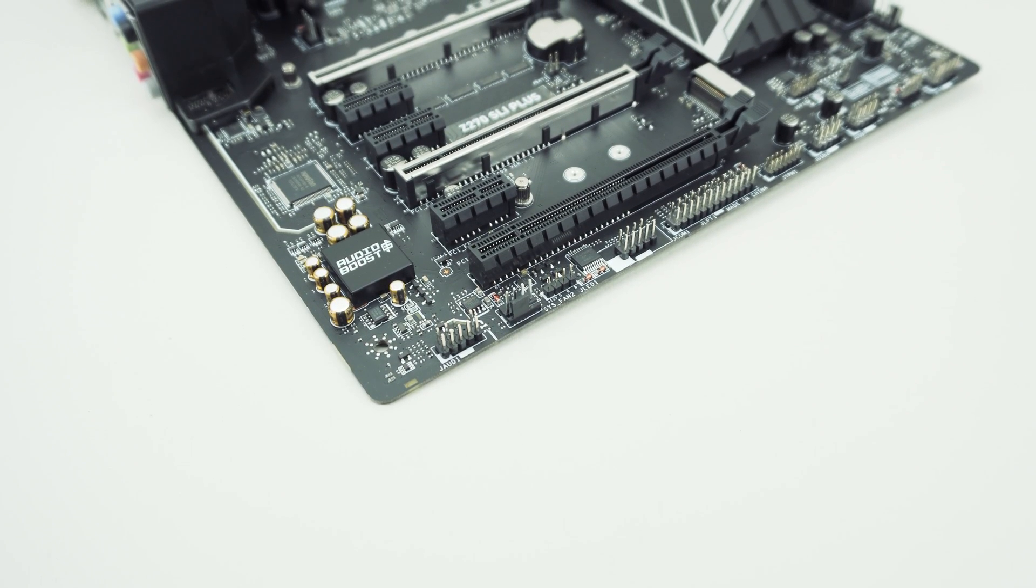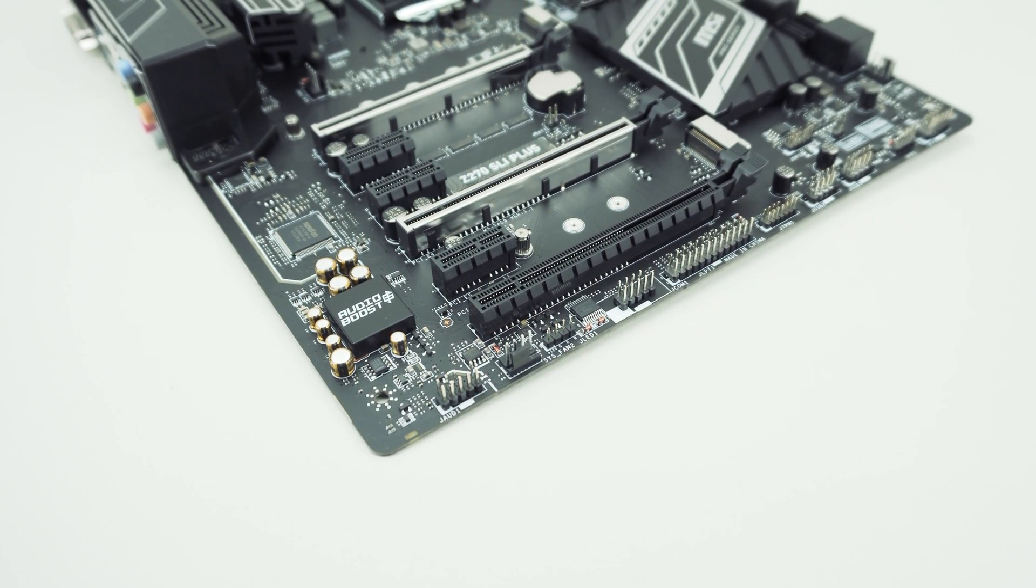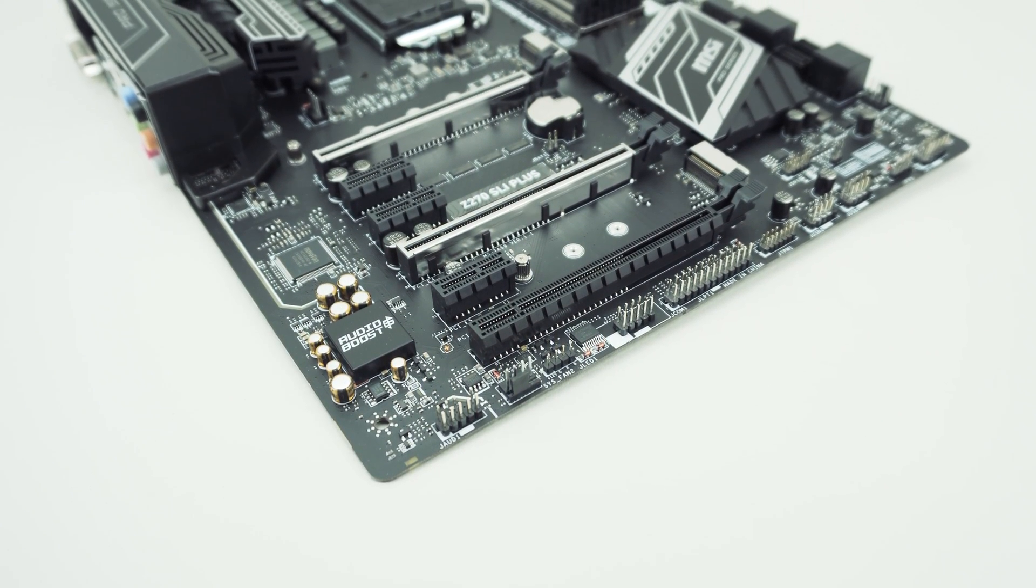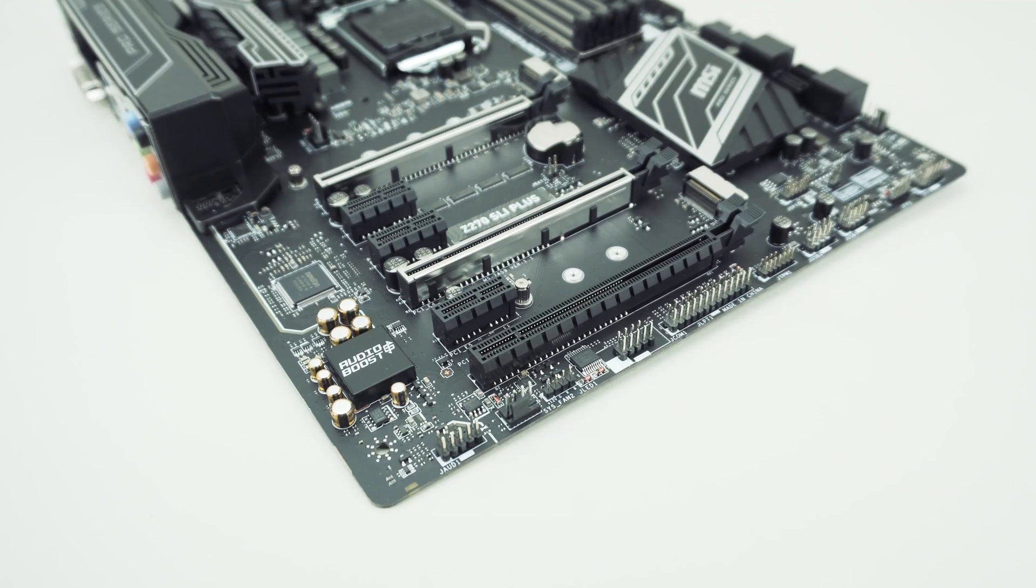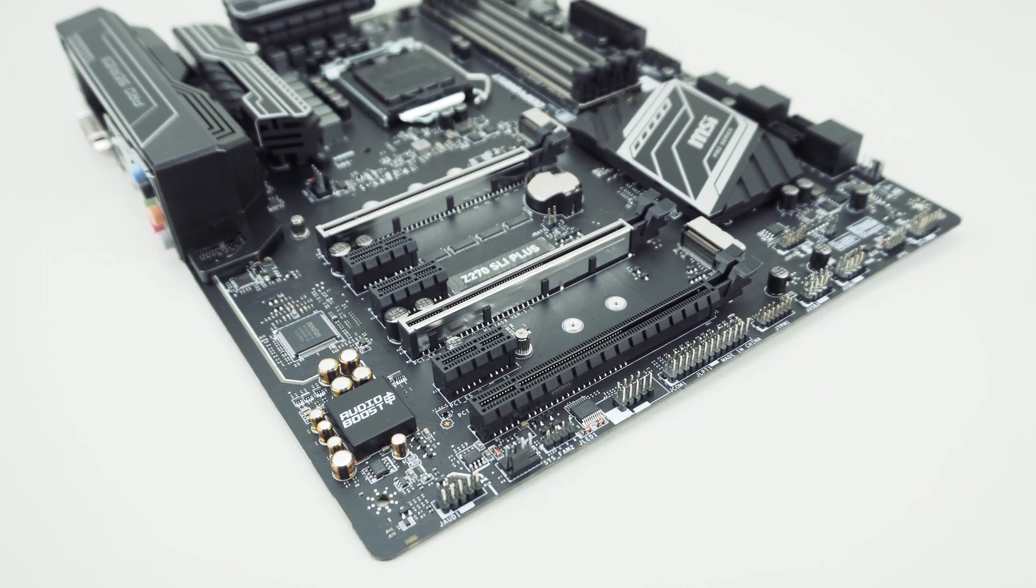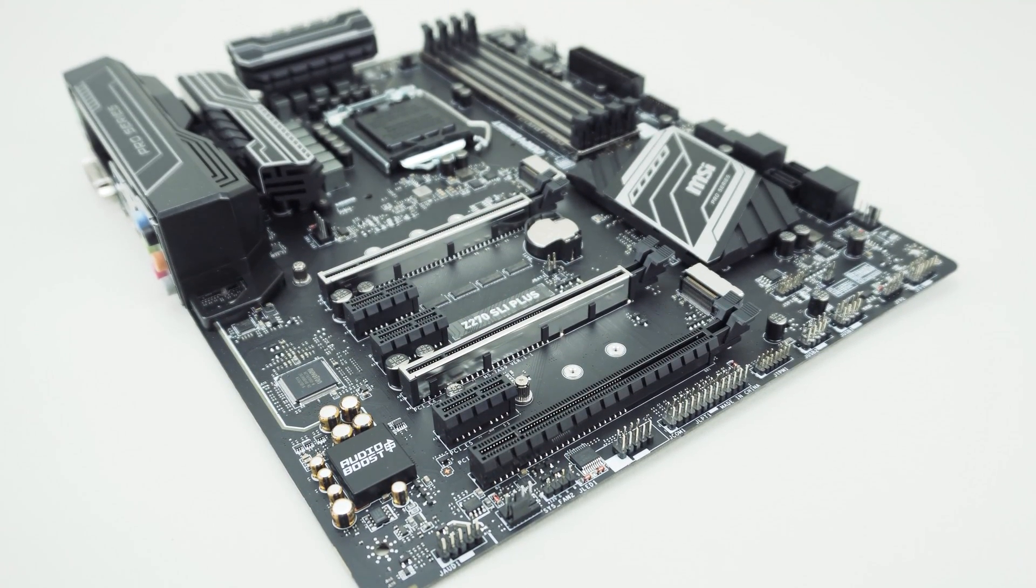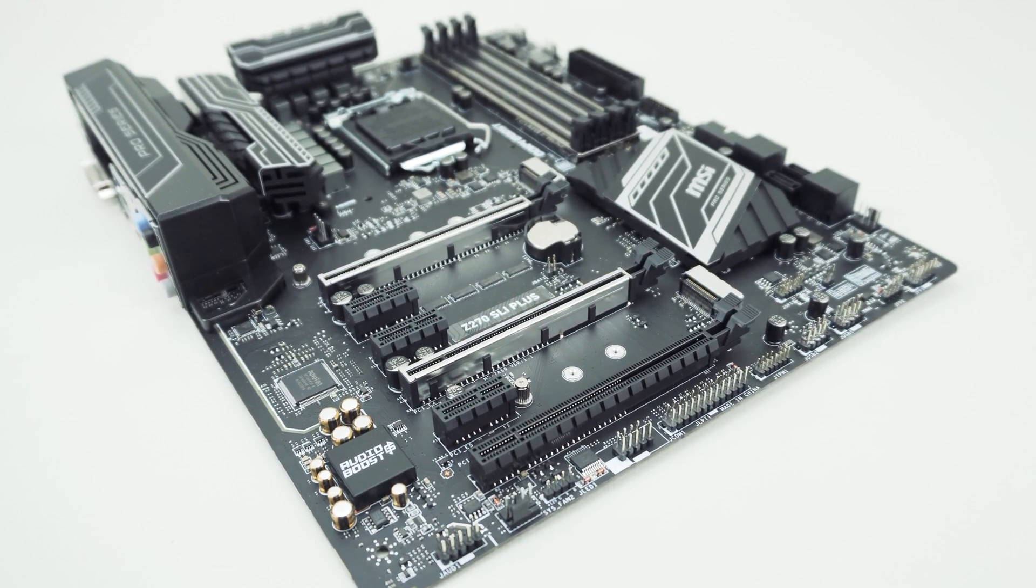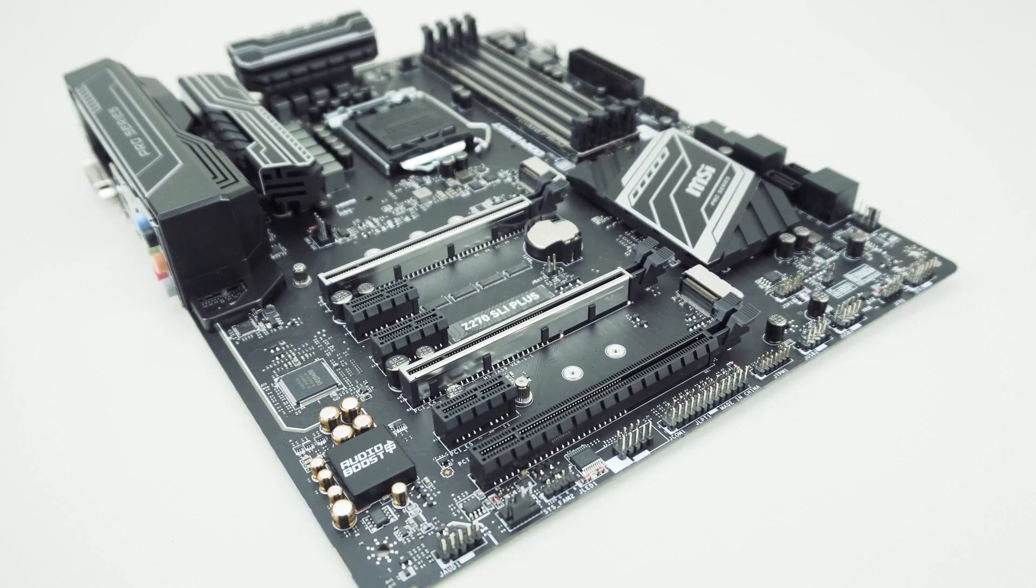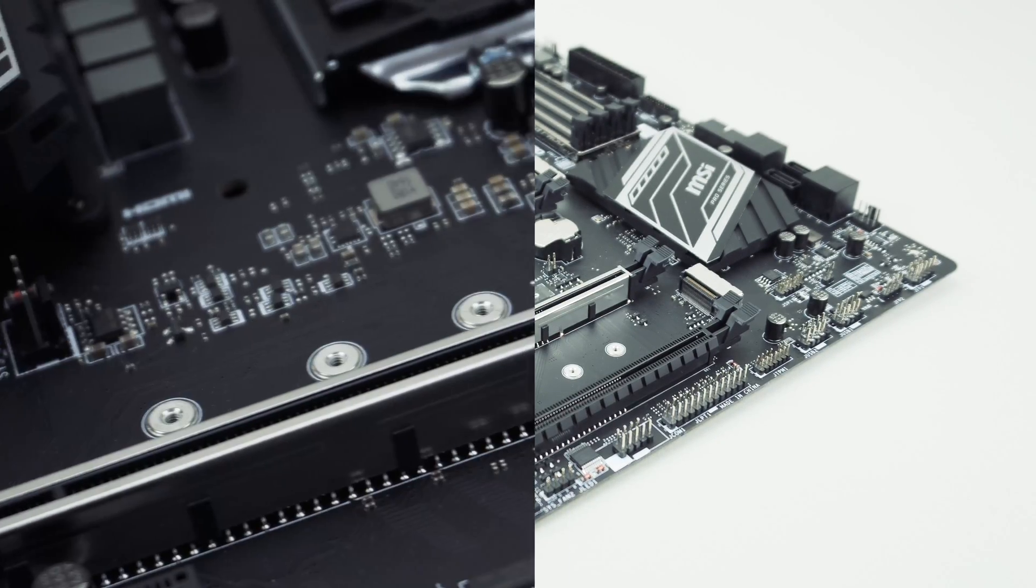What is up guys? Today we're taking a look at MSI's Z270 SLI Plus motherboard. It's part of MSI's Pro series and it's meant to be a value motherboard but give you all of those essential features.